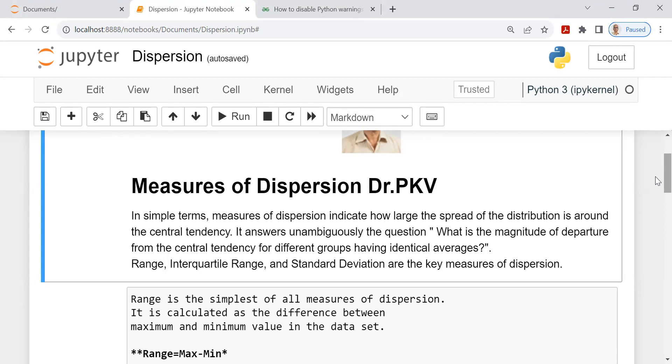So when you are comparing different groups, the averages may be identical but there could be a lot of variation and we need to measure the variation with the measure of central tendency alongside so that we have a fairly good idea about the spread of the distribution.